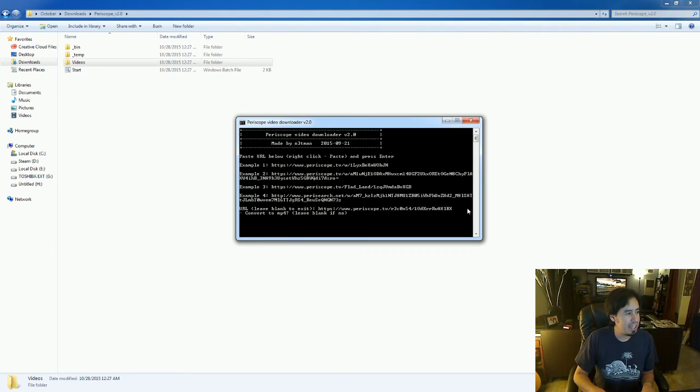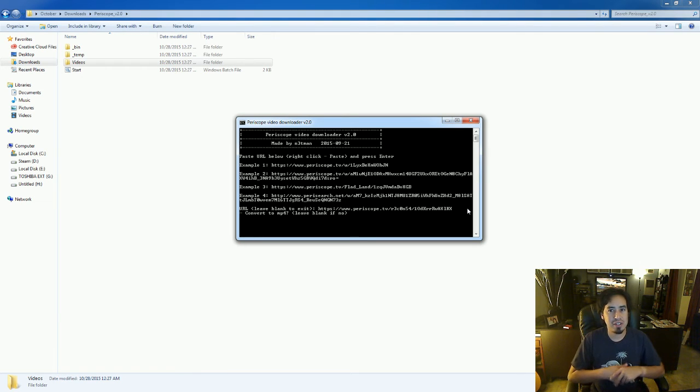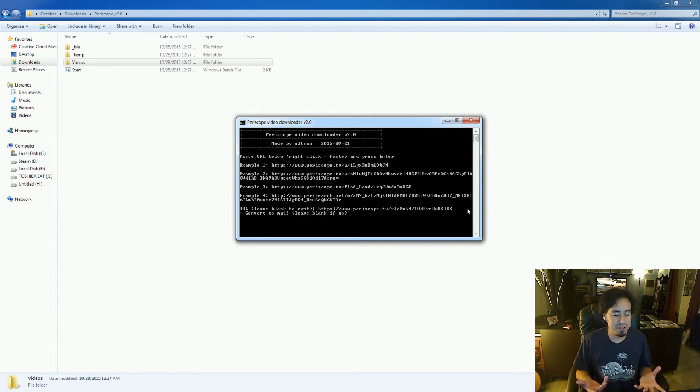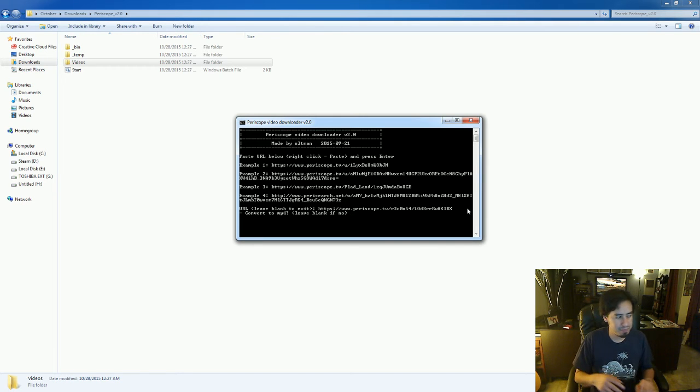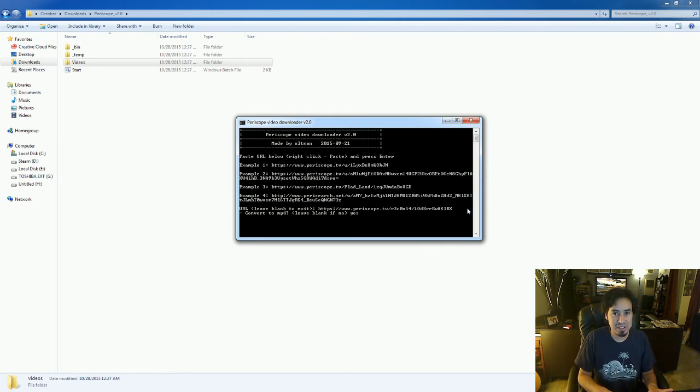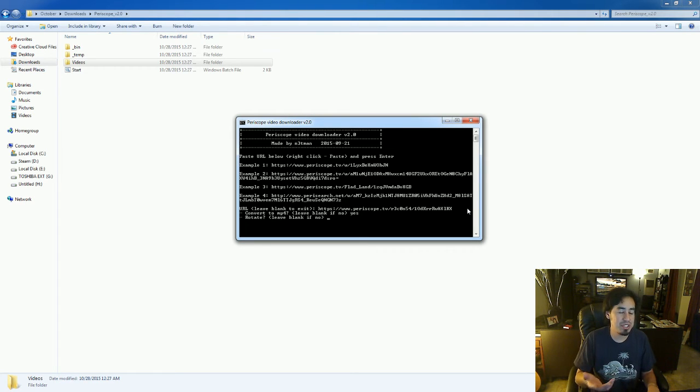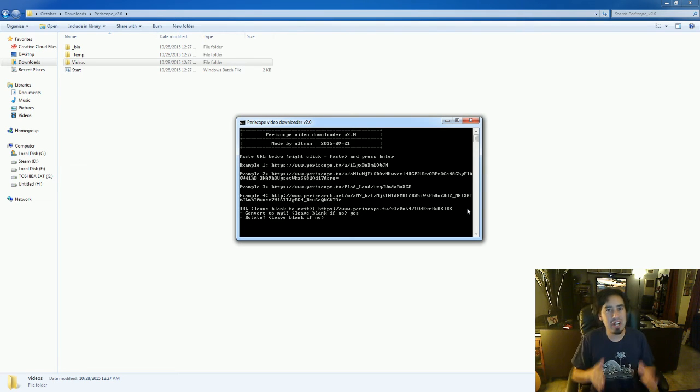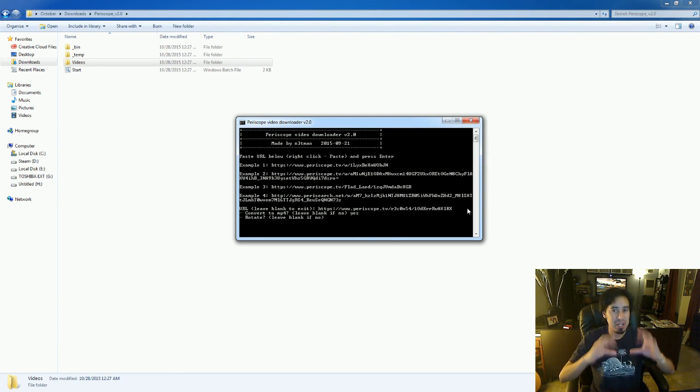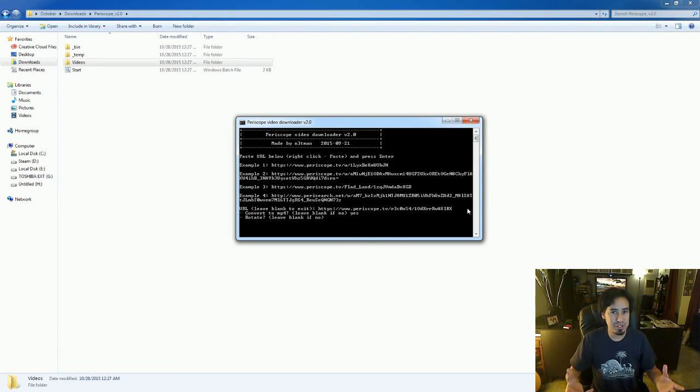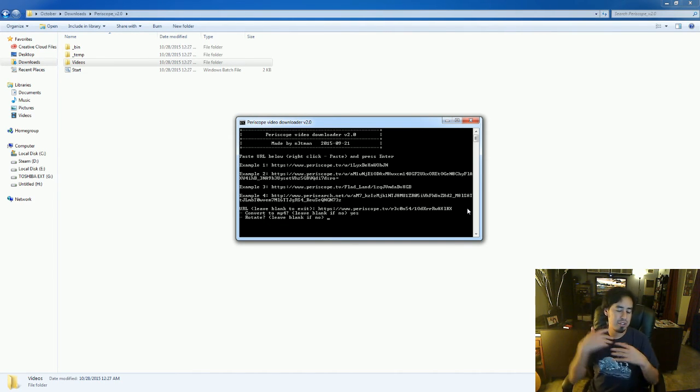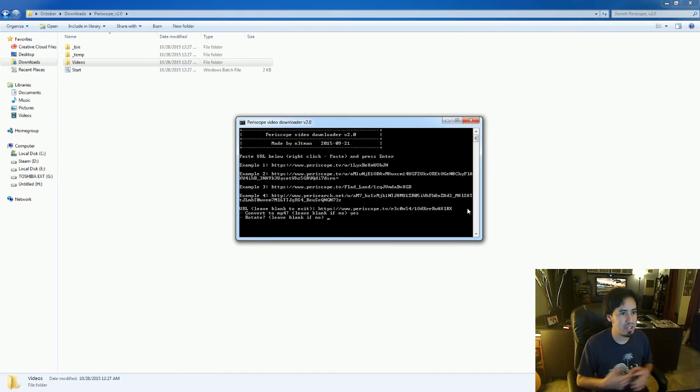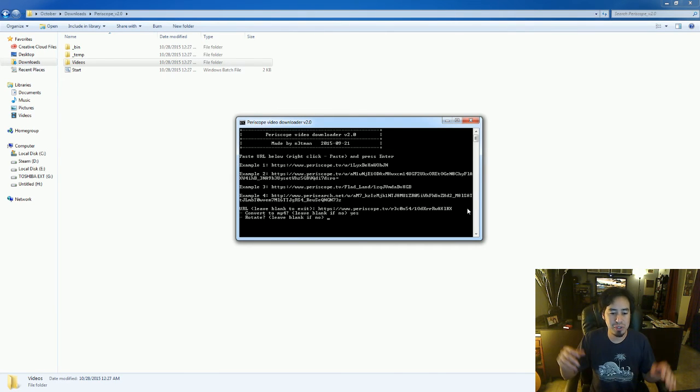Once you get that, hit enter. Now it's going to give you a couple options. Convert to MP4? MP4 is a different type of video format and it's actually easier on Macs to render and play. So for me, I always type in yes and hit enter. Next question is rotate. Now with Periscope, you know how you have the vertical view and then the horizontal view? I do the horizontal view because it's easier to be viewed on a monitor or a TV or whatever other devices you use at home.